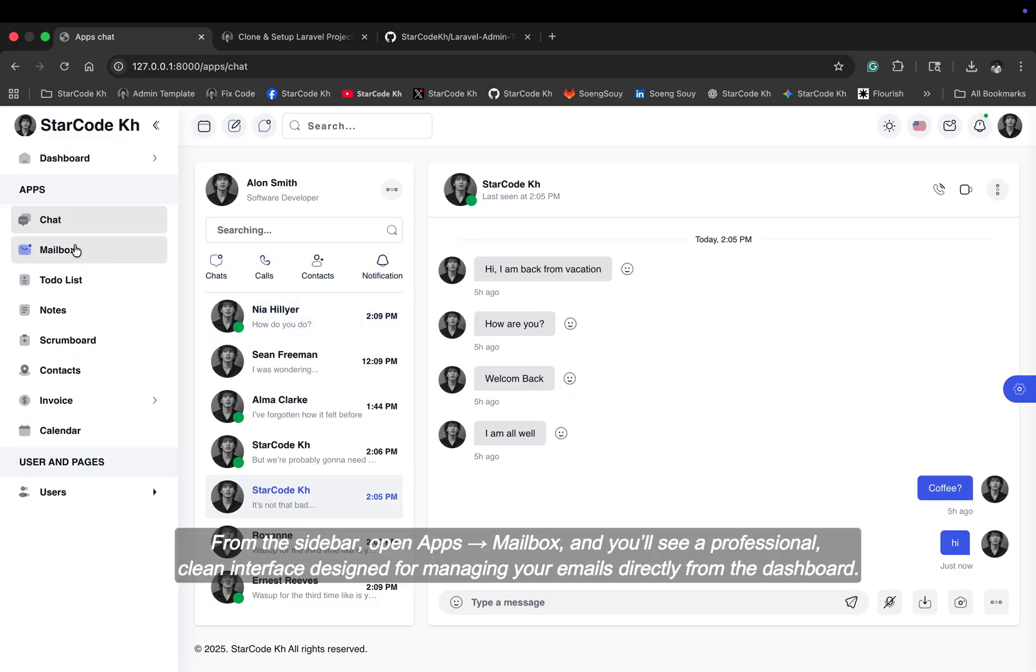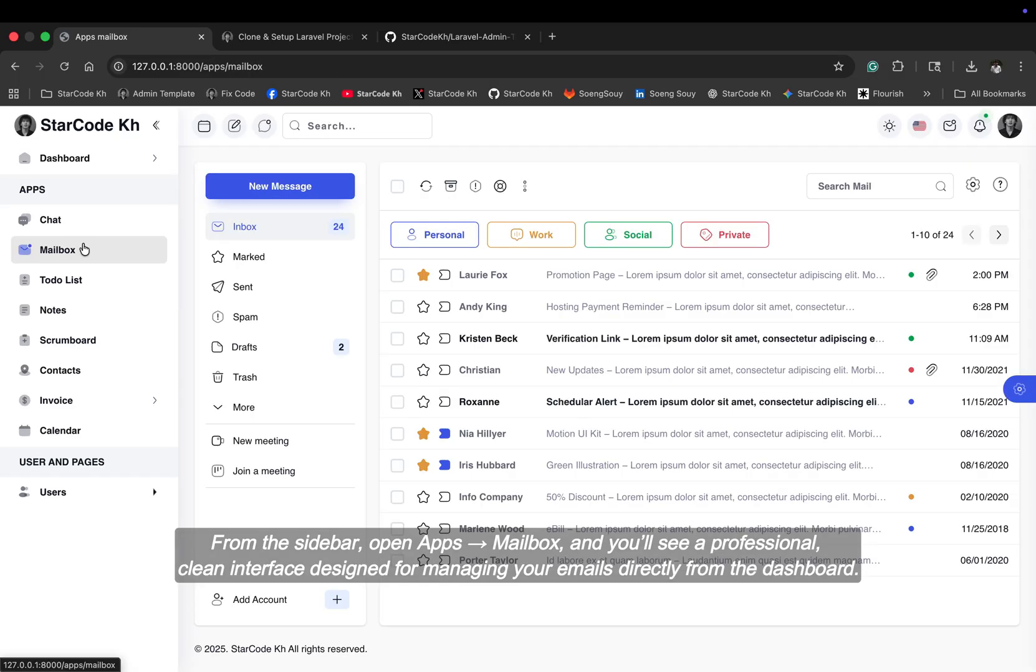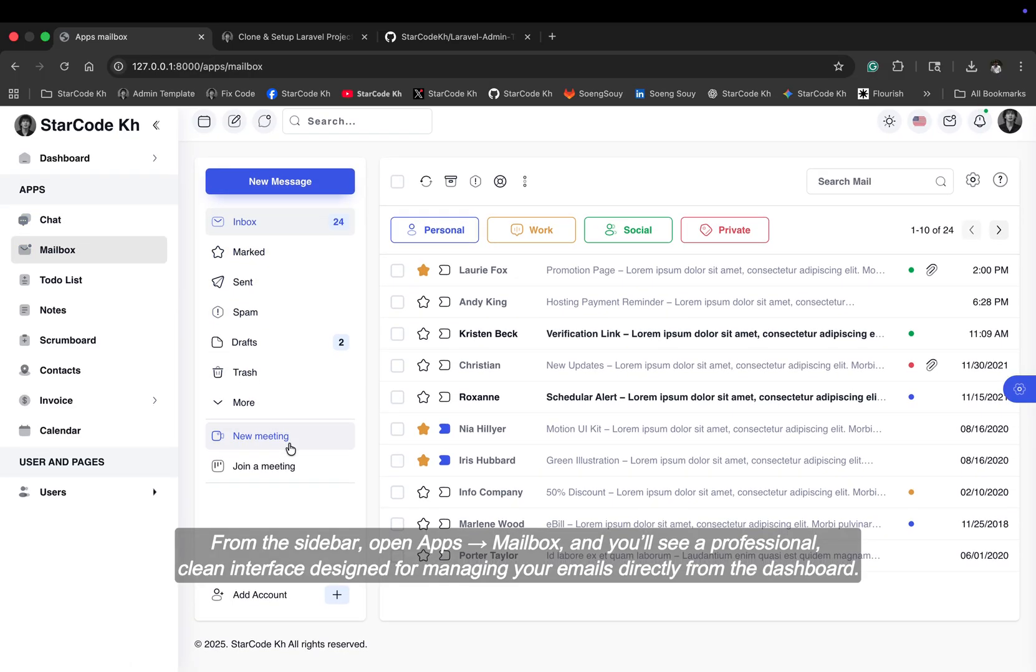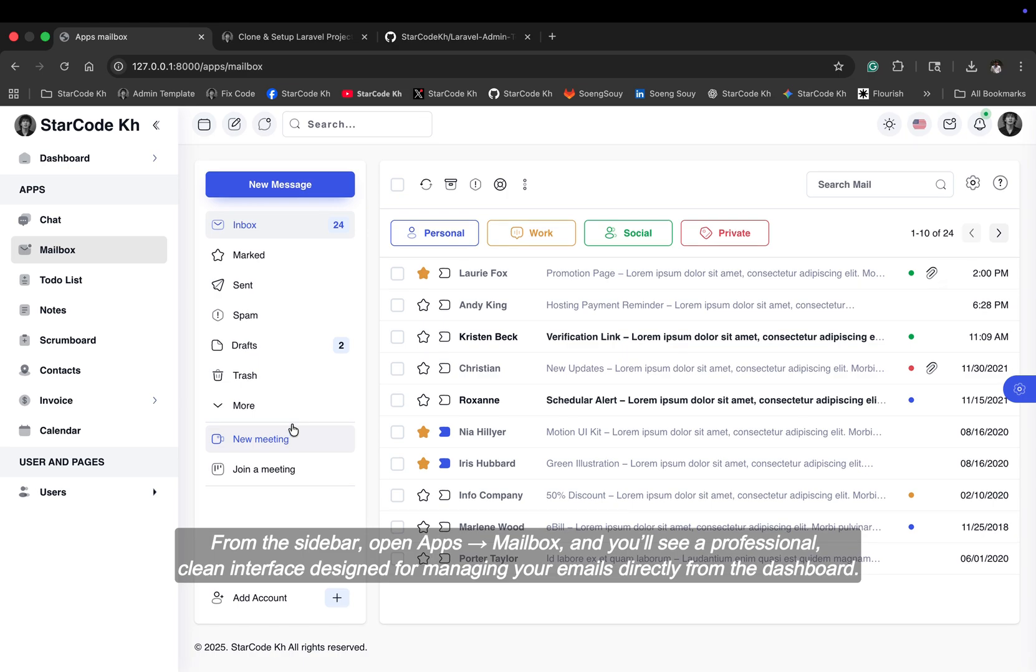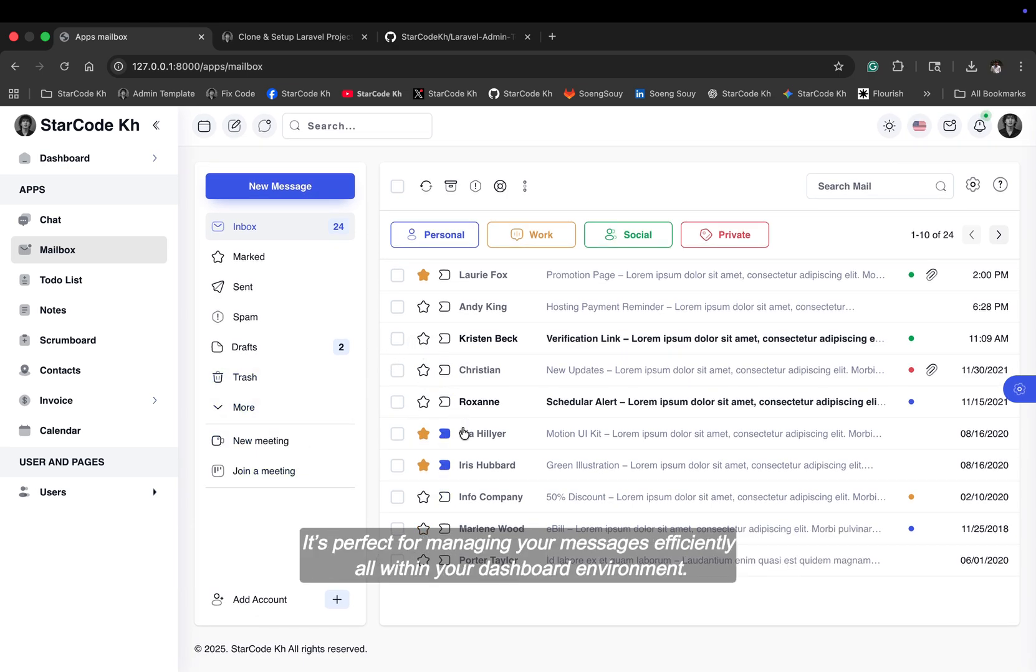From the sidebar, open apps, mailbox, and you'll see a professional, clean interface designed for managing your emails directly from the dashboard. It's perfect for managing your messages efficiently all within your dashboard environment.